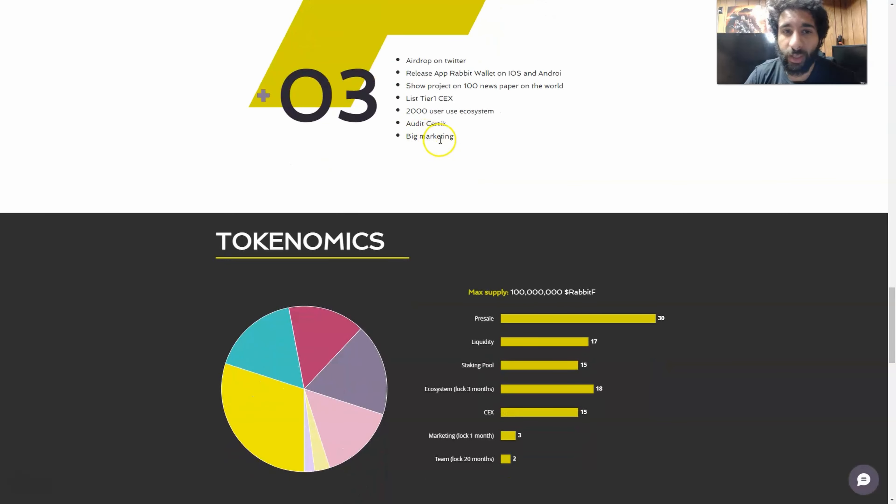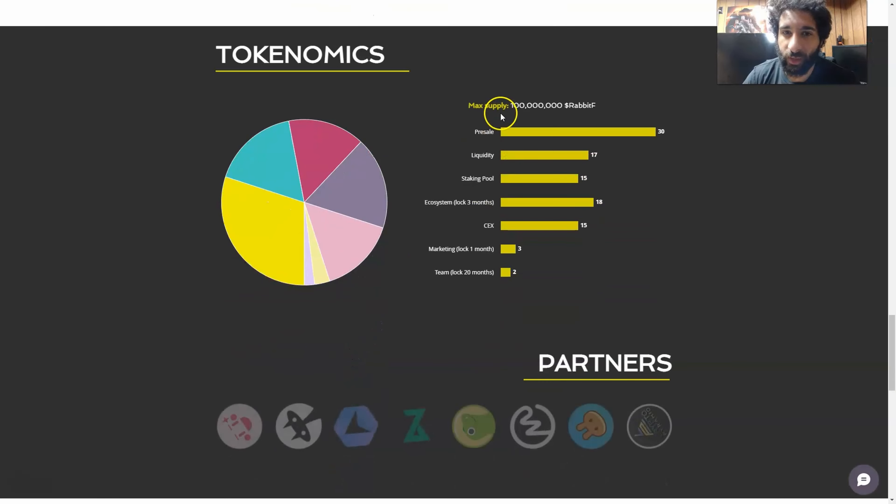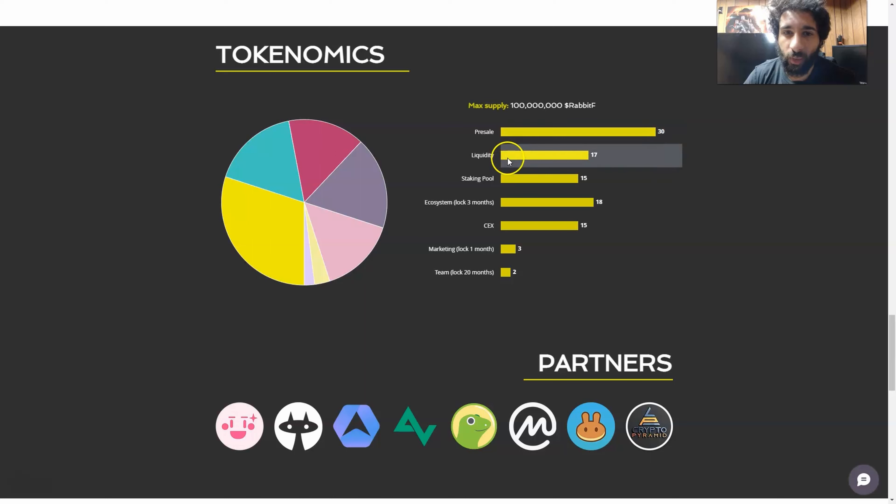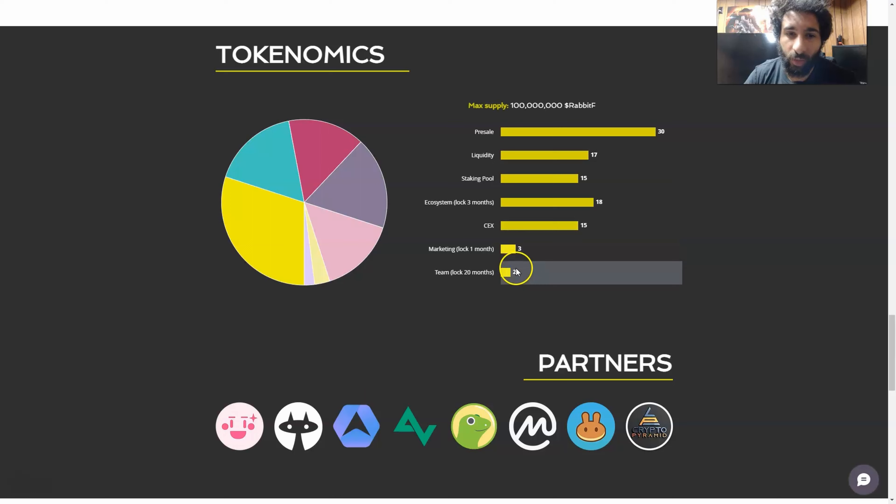They also have their audit coming up and some big marketing pushes. And if we look at the tokenomics here, we can see the max supply with the pre-sale being the highest one, liquidity, the staking pool, ecosystem, exchanges, marketing lock, and team lock as well.